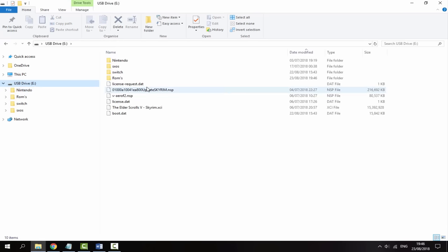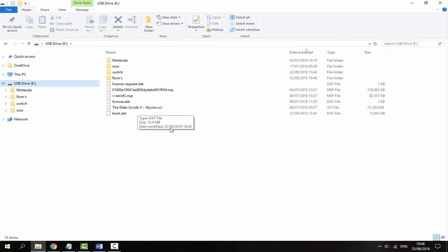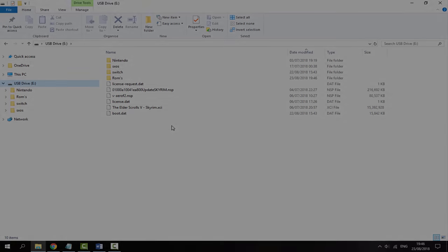So that is it for the PC. You have now got it ready. All you want to do is plug it back into your Nintendo Switch and I'll show you guys what to do next.